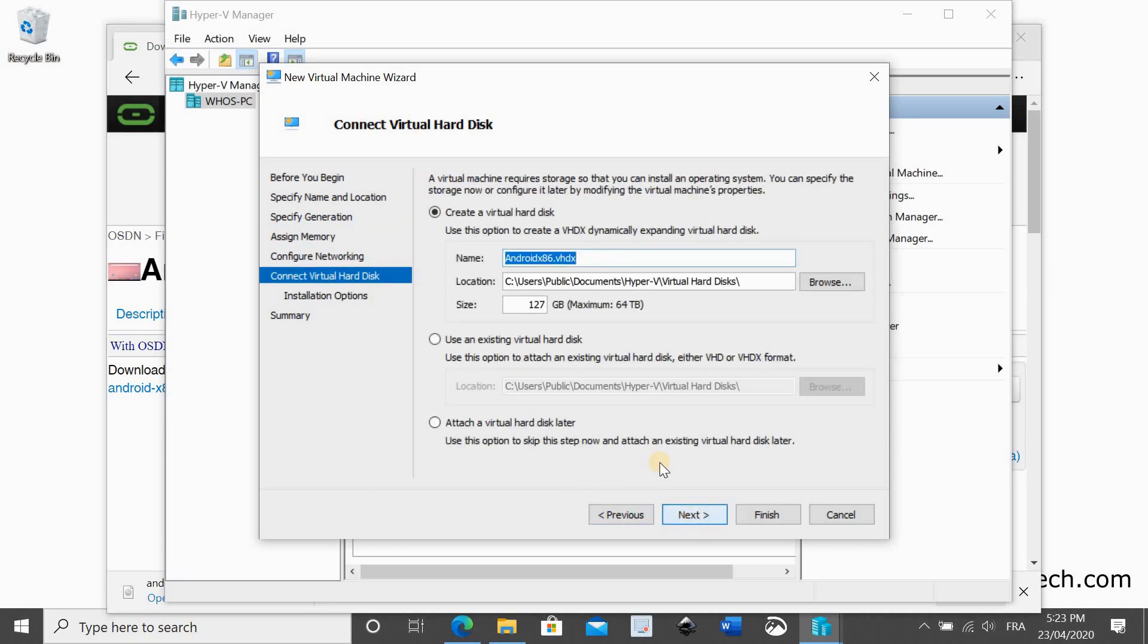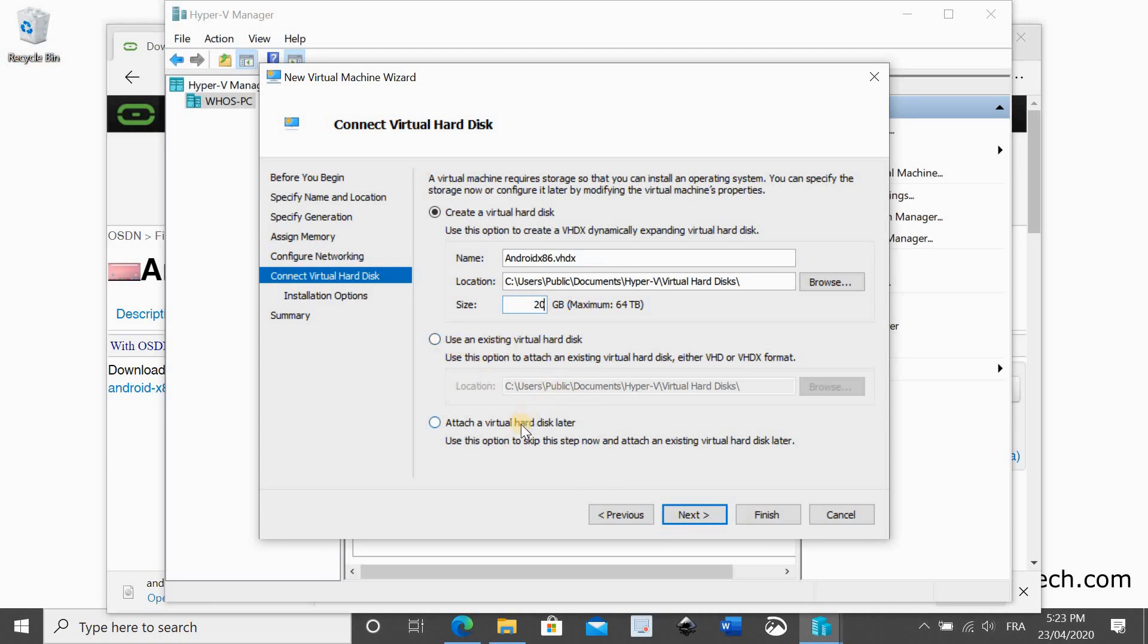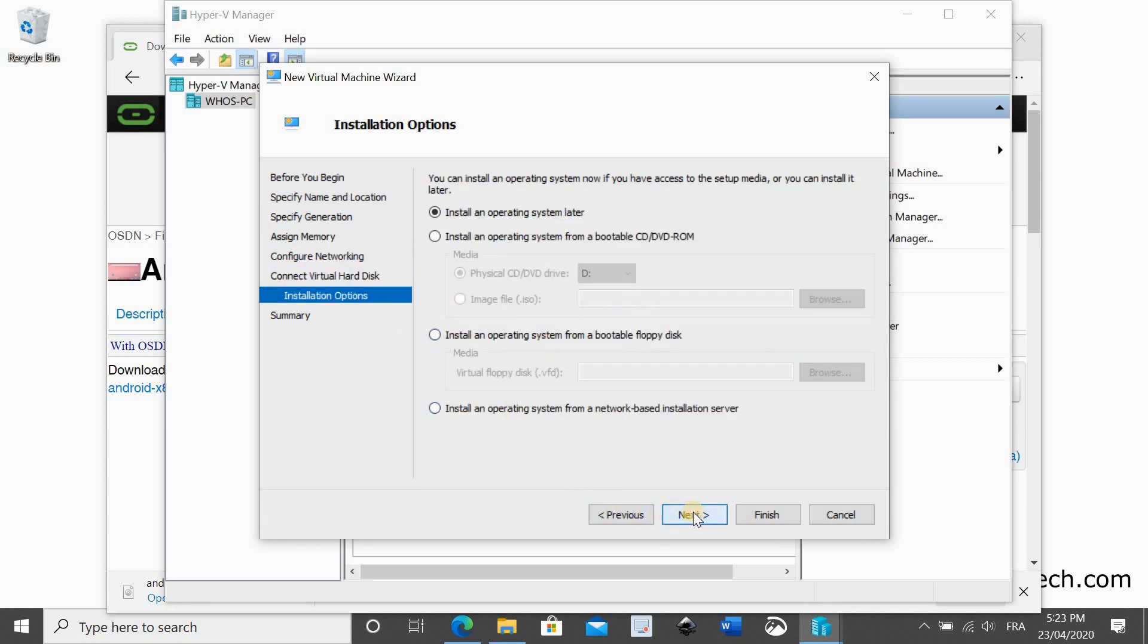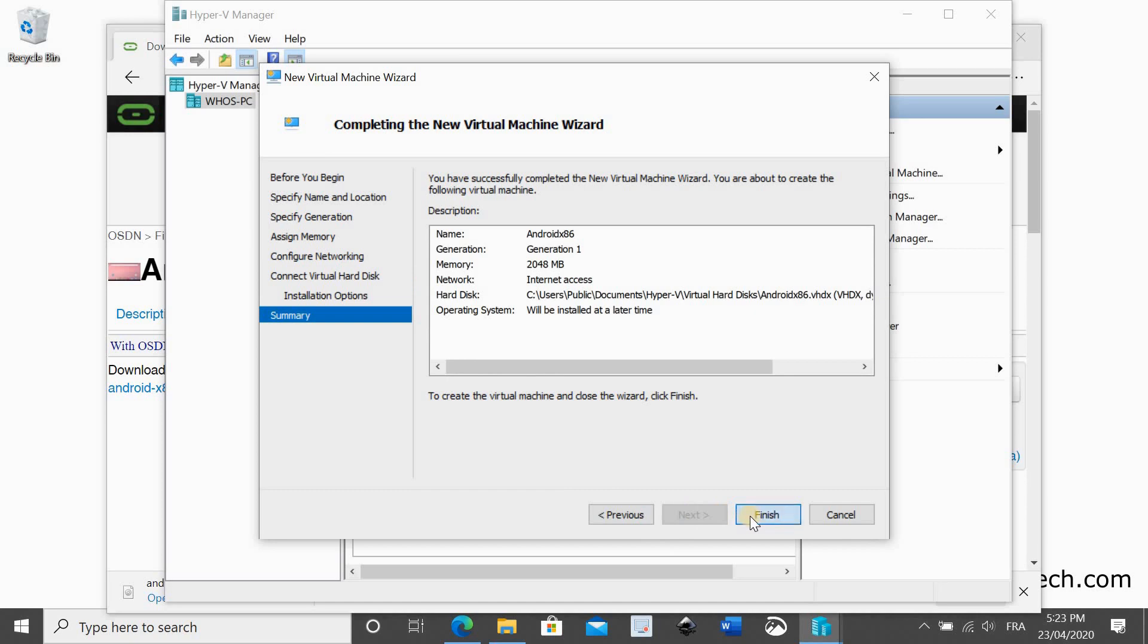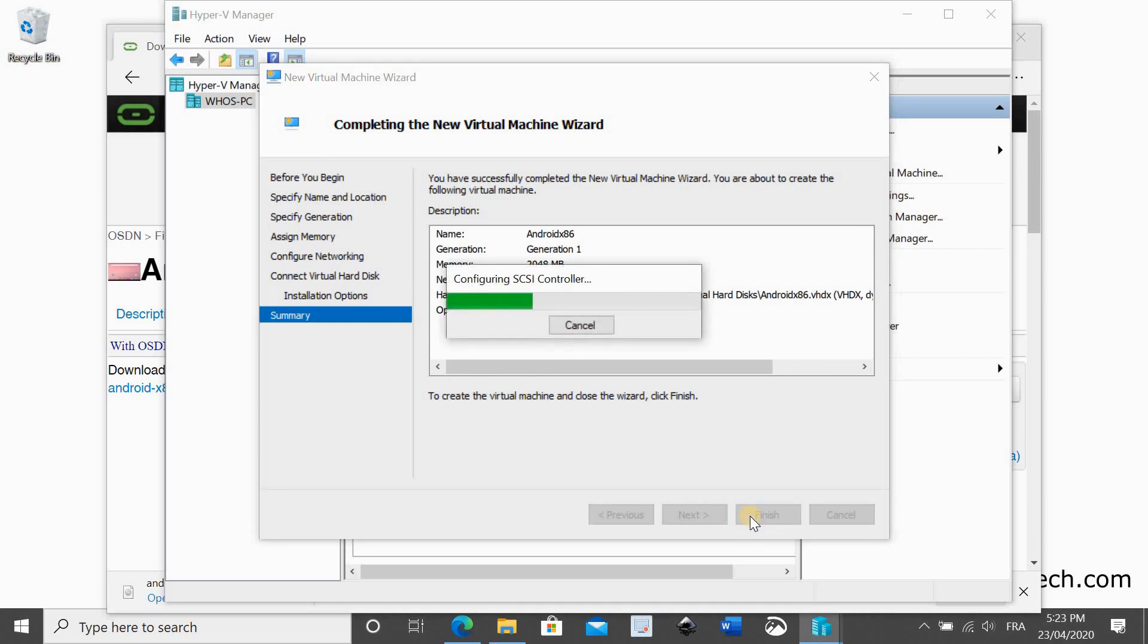Depending on the free space you have, give the hard disk at least 15 gigabyte of space. Now click on next twice and then click on finish. The virtual machine will be created. It takes seconds to create.